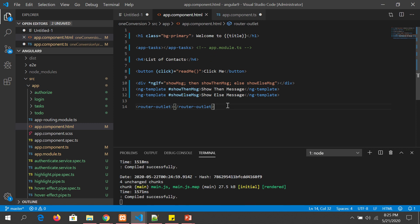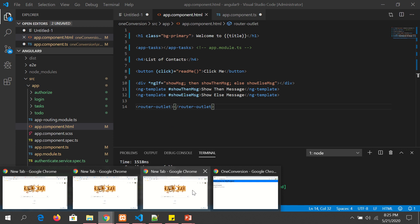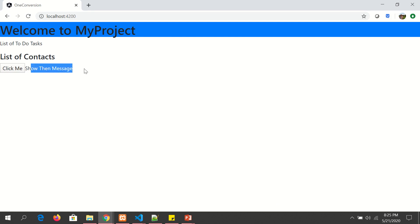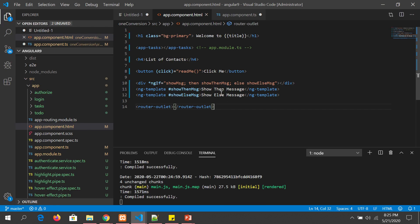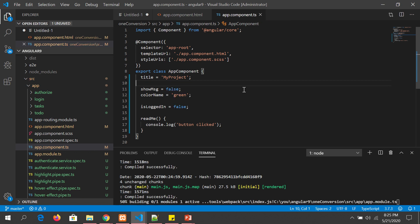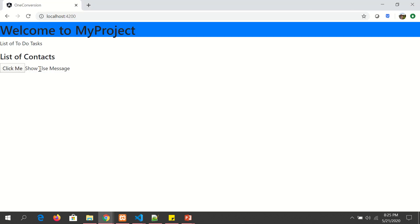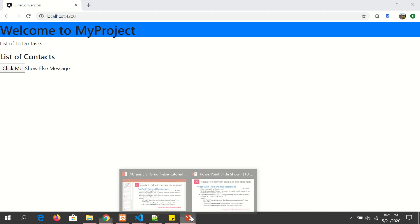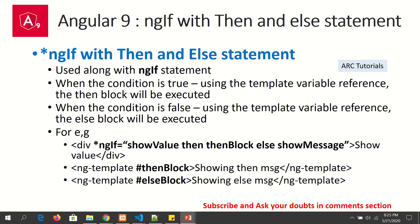Let's change this value to true — now you will see 'show then message' because it is going inside the then block since the condition is true. Now let's make it false again and you'll see it shows 'show else message'. This is how Angular's ngIf with else and then conditions work.